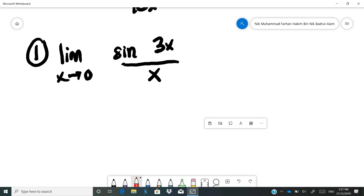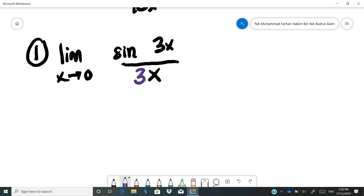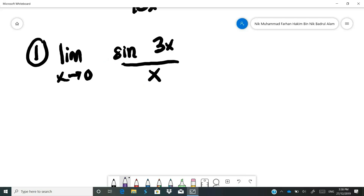If you have sine 3x, the 3x inside cannot be changed or disturbed. What you can do is make the top and bottom the same. So we try to put 3 at the bottom, but you cannot simply put 3 there — you also need to put 3 in front. If that extra 3 doesn't exist, you can cancel it, getting back to the original. So you put 3 in front of the x in the denominator and also 3 in front of sine.